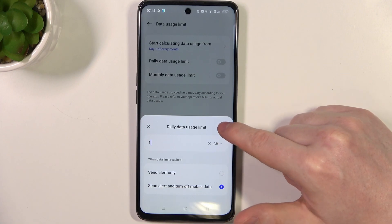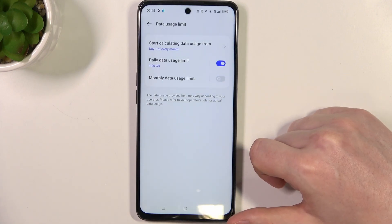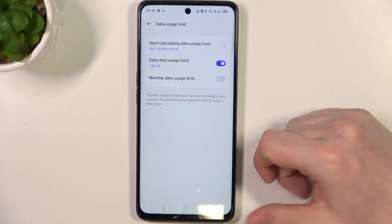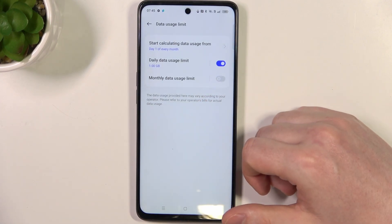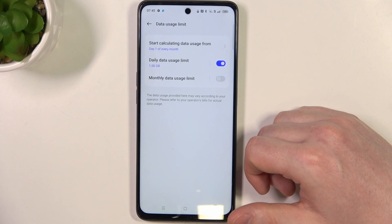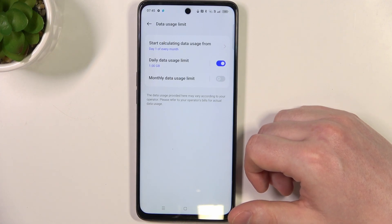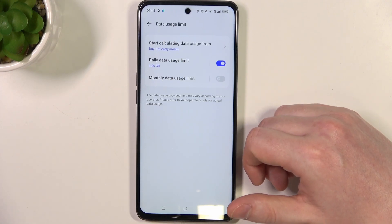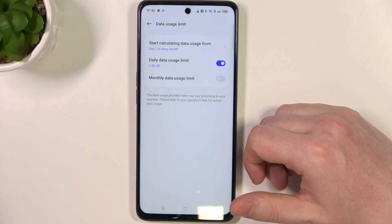Click OK and now the daily data usage limit is set to one gigabyte. That's it for this video — hope you liked it. Please consider subscribing to our channel, and leave a like and a comment below.